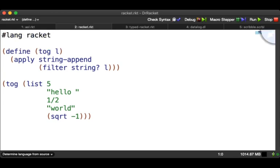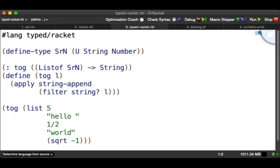Here we see a very similar looking program, but if you look carefully at the top, you see the line `#lang racket`. That tells DrRacket that this program is in Racket. Here's a similar program except it's in a language called Typed Racket. You'll see that it has various type annotations in it. Unlike Racket, this language runs a type checker on the program and warns you about type errors.